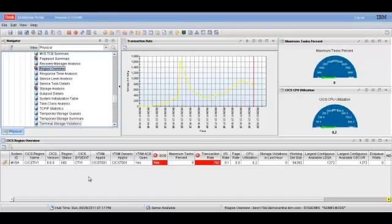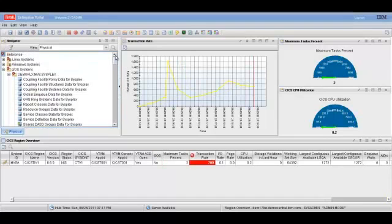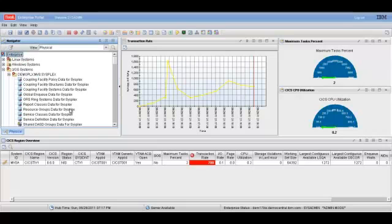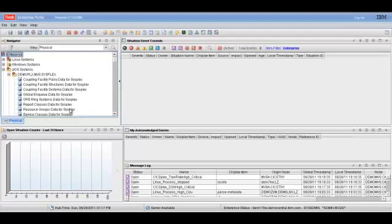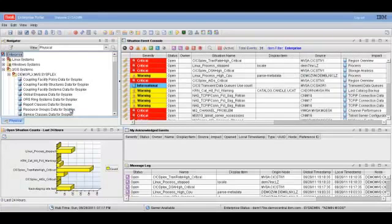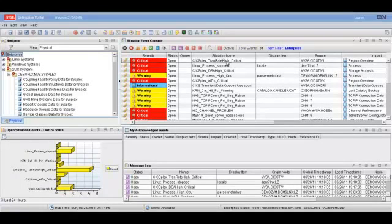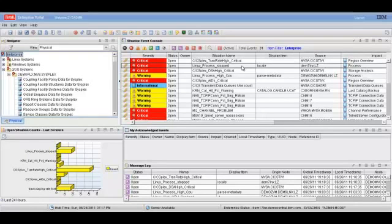If we weren't monitoring this CICS region at this level, and if you're at a higher level of monitoring, let's say at an enterprise view, you would actually be able to identify this situation in the Situation Events Console. And the alert is printed to the screen with a transaction rate high from that CICS Sysplex region.